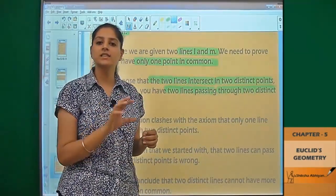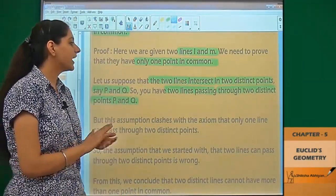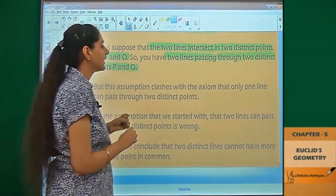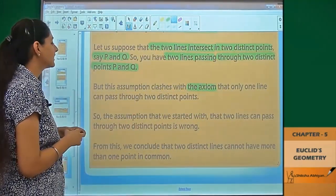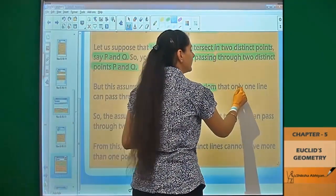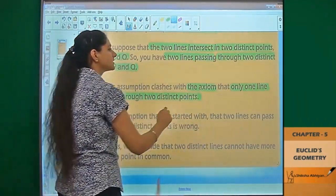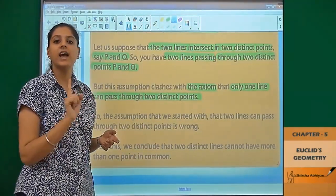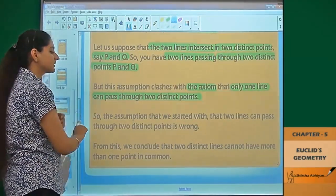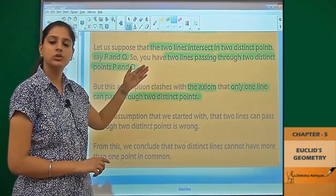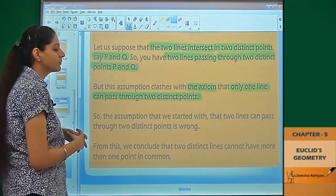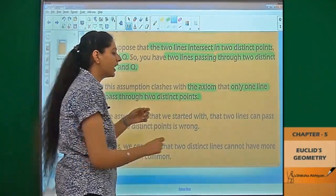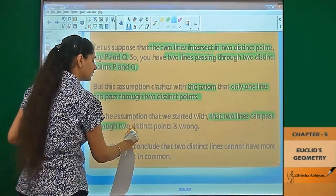If we have two lines intersecting at two points, that means the two points are different points. But this assumption clashes with the axiom — using this axiom, the two points being different points means that the assumption that two lines can pass through two distinct points is wrong.